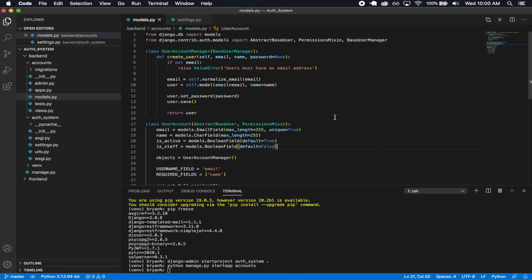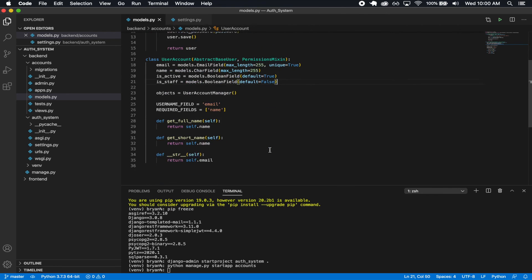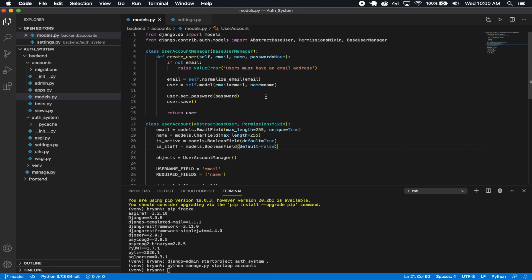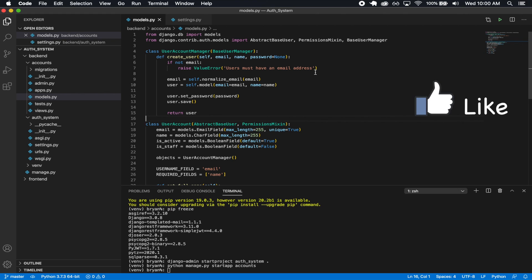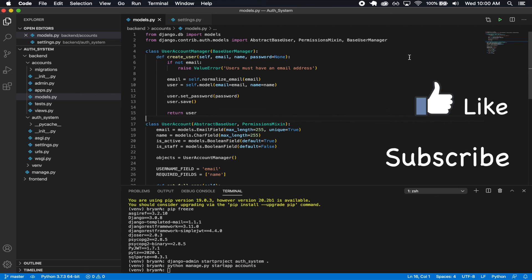That's all I wanted to cover in this first video — how to set up a custom user model. In the next section, we'll be delving deeper into how to use Djoser and do all the authentication system setup. It's going to be exciting. If you enjoyed this video, feel free to leave a like and subscribe, and I'll see you in the next section. Thank you.